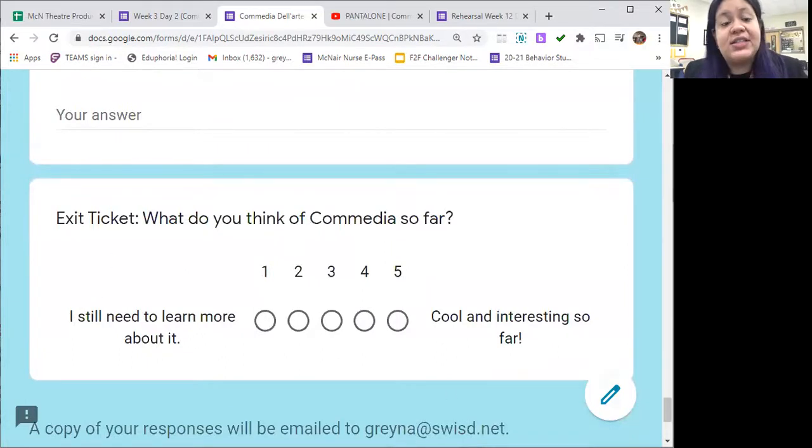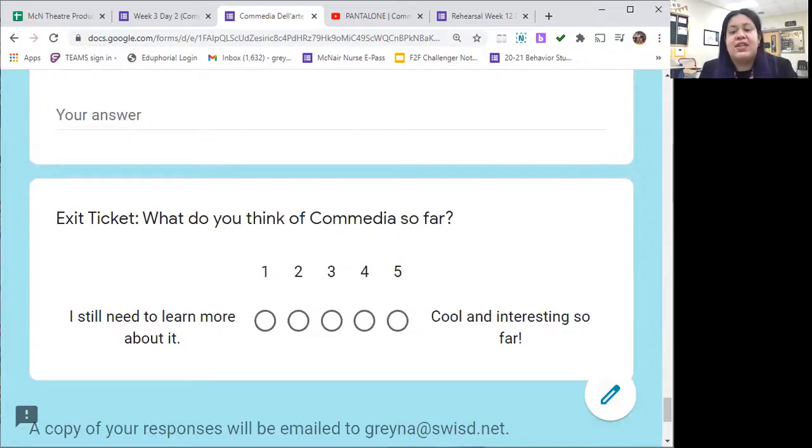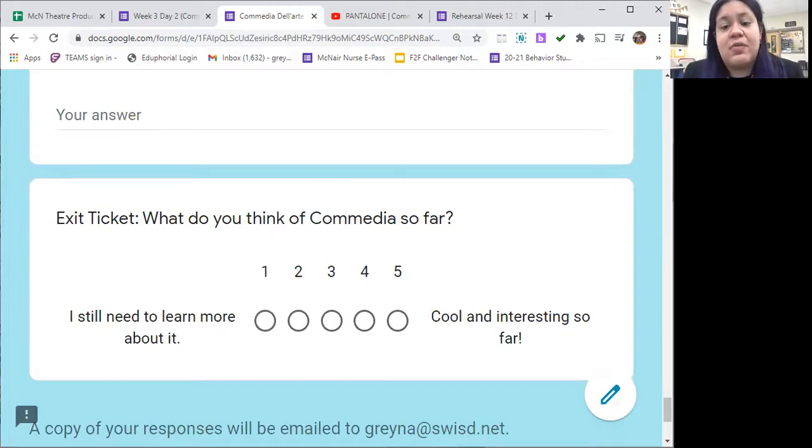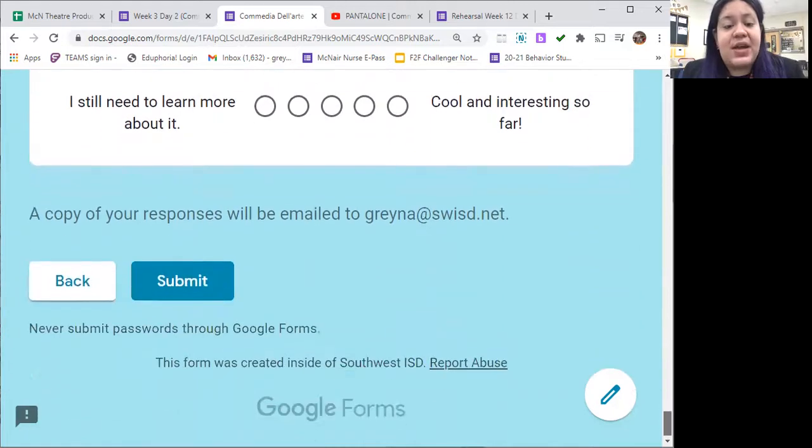Once you're done, you will answer your exit ticket question, which is an opinion question: what do you think of Commedia so far, now that you've gotten to know a little bit of the characters? You can give yourself a rating of one to five and then click Submit. Once you've clicked Submit, that's it — you're done for the day. I hope this video was helpful to you. Remember, if you need help with your assignment, you can always reach out to me on Google Classroom comments, Remind, email, or by popping in on our live sessions during the day. That's it for today, everyone. Remember, today is a great day, you're in control of you, and every day is a great day to try your best. I'll see you all in the next video. Bye!